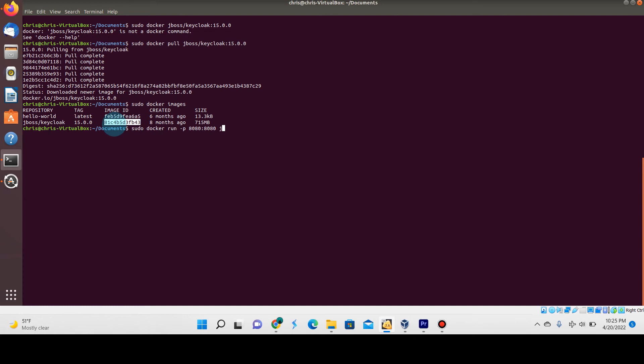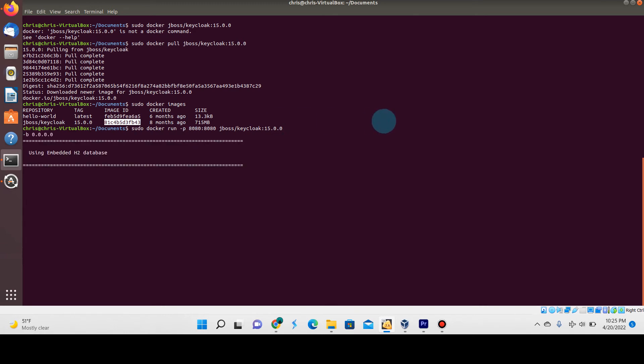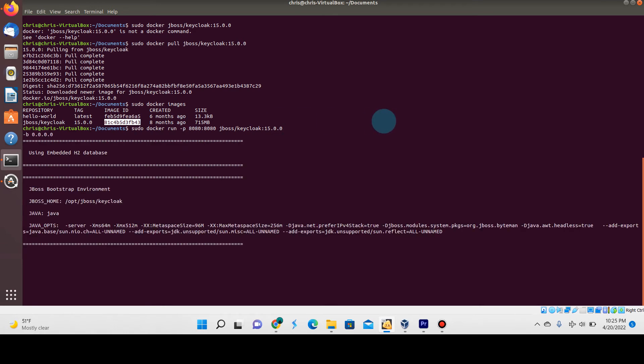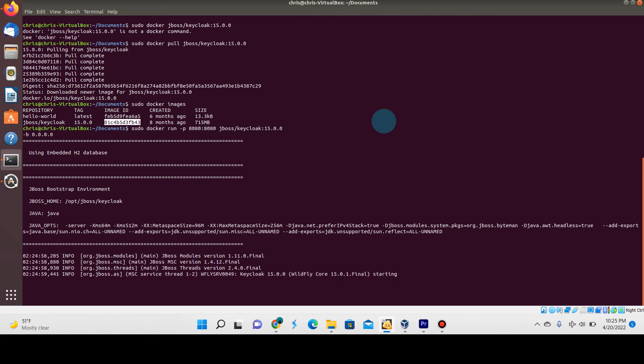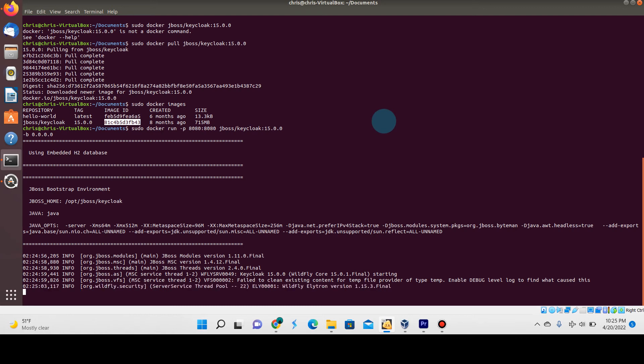Very important—this port flag for port mapping is needed. Without this, you will not be able to access the Keycloak web console after it's started up. Now we're just going to observe the logs here and see it start up. Let's just wait for that.